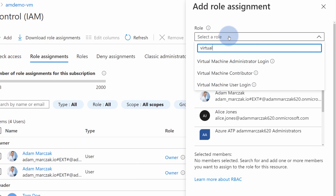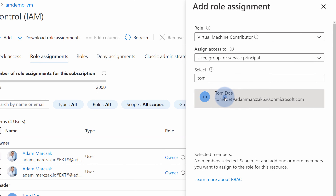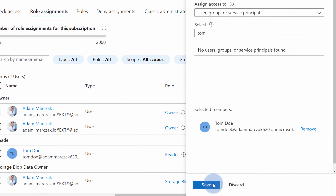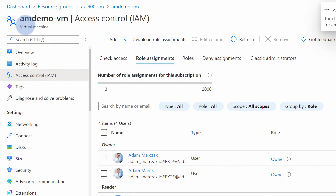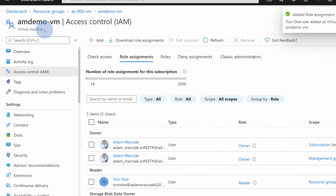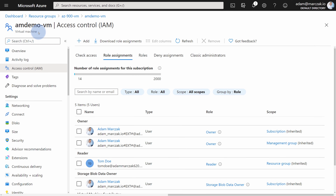We can also add another role assignment to Tom on this specific virtual machine — let's say the virtual machine contributor role. With this role, Tom should be able to manage everything related to this virtual machine, not just read it. Let's type Tom, select Tom's account, and hit save. The scope only applies to this specific virtual machine because this is where we opened the Access Control panel.